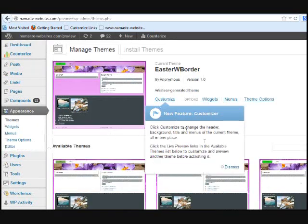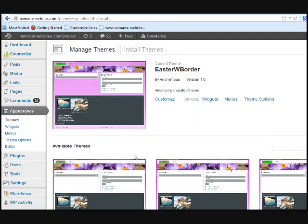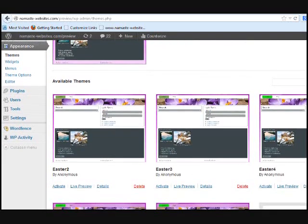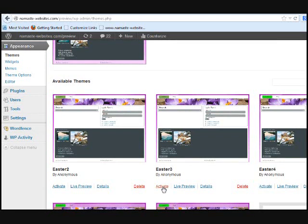And let's say I want to go to a previous version of the theme, which will be this one. Let's do Easter number three. And I can just activate that.